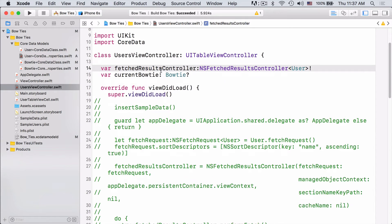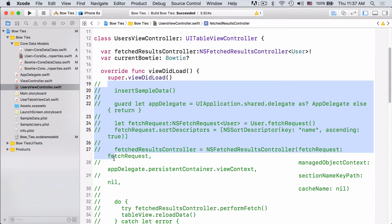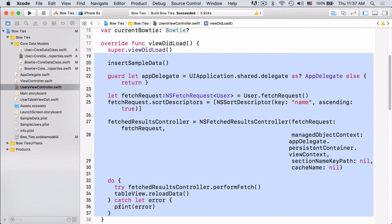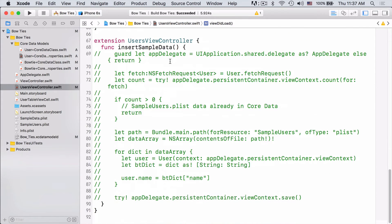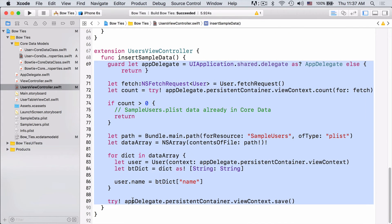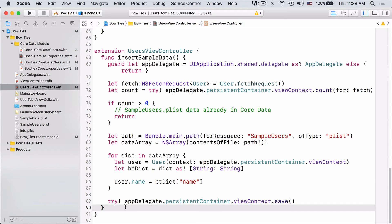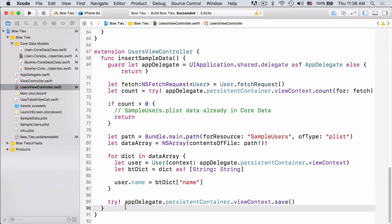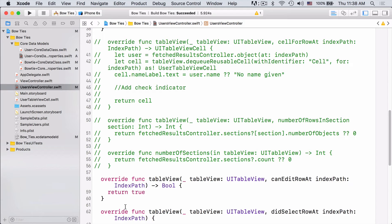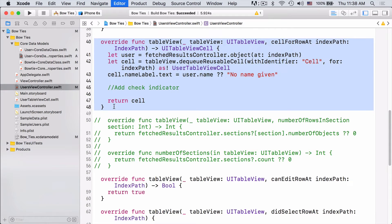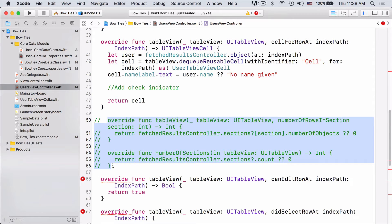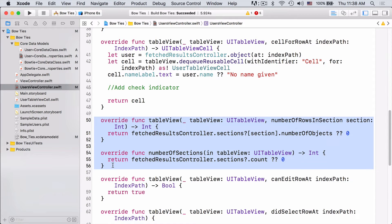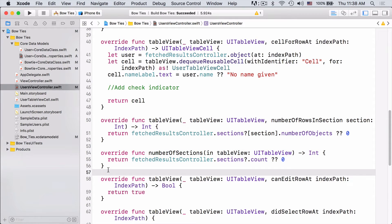Here we have our fetched results controller, and then in viewDidLoad we'll actually set it up and use it. I should also uncomment the code to insert sample data. This method just grabs some sample data from a local plist. And then we have our table view data source methods. Here we create a simple cell, and then here we just return the number of sections and number of rows in each section.